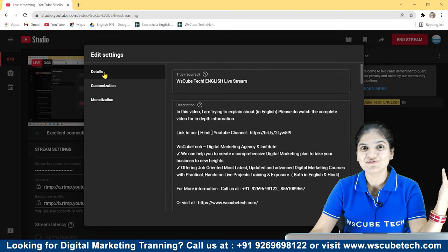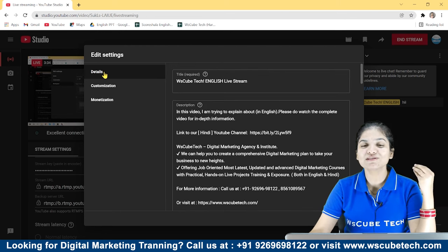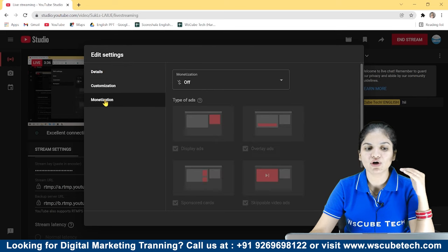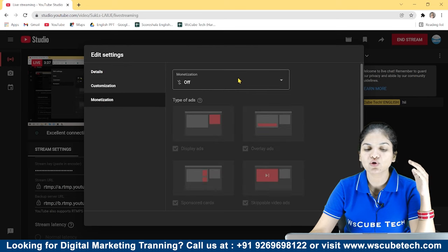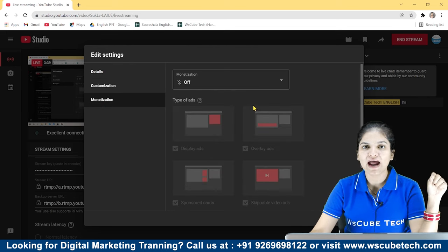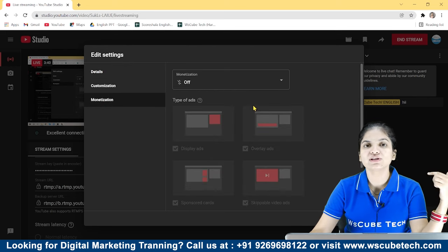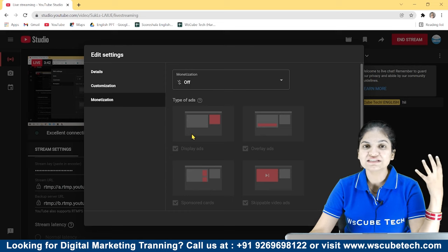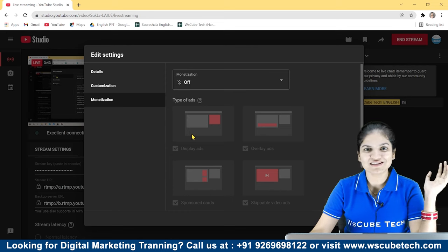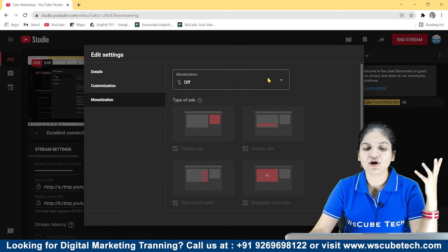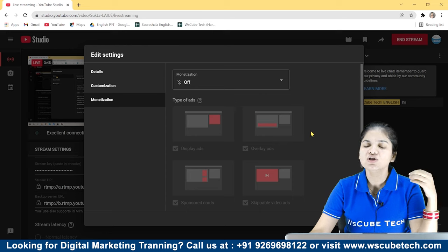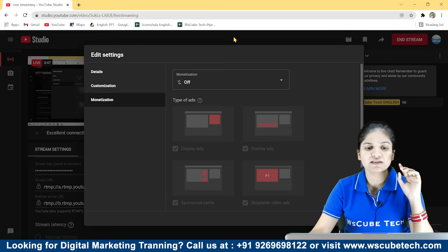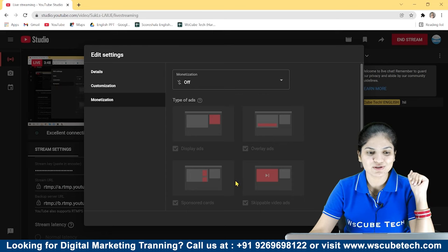But if your main motive is to do money from YouTube, then you can monetize it. If some ads are played here, then you will get the revenue. And also, the watch time will be good for your account. Here, you have to turn it on, and whatever the time we have done, you can choose all the videos.